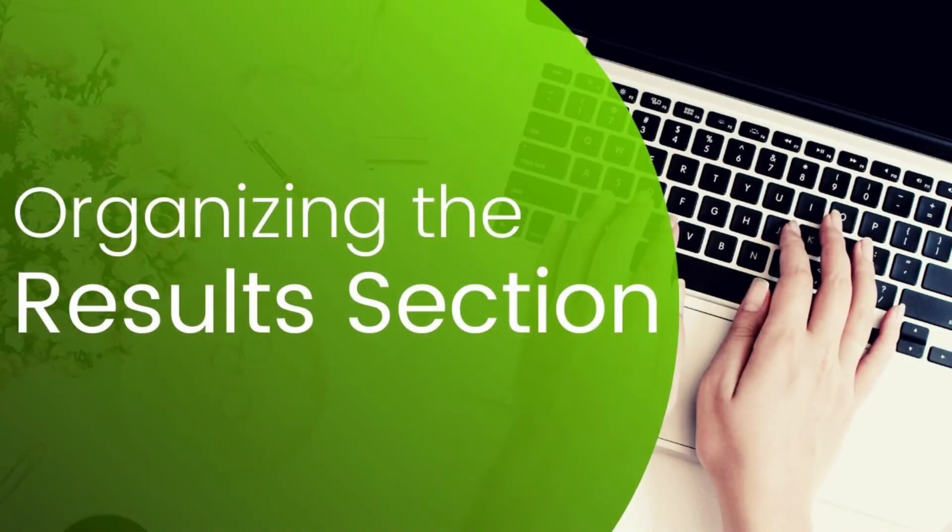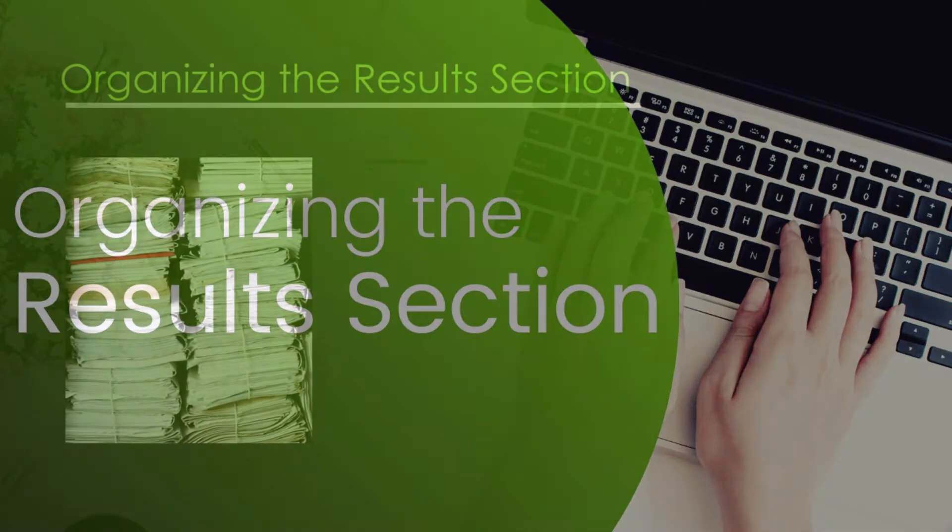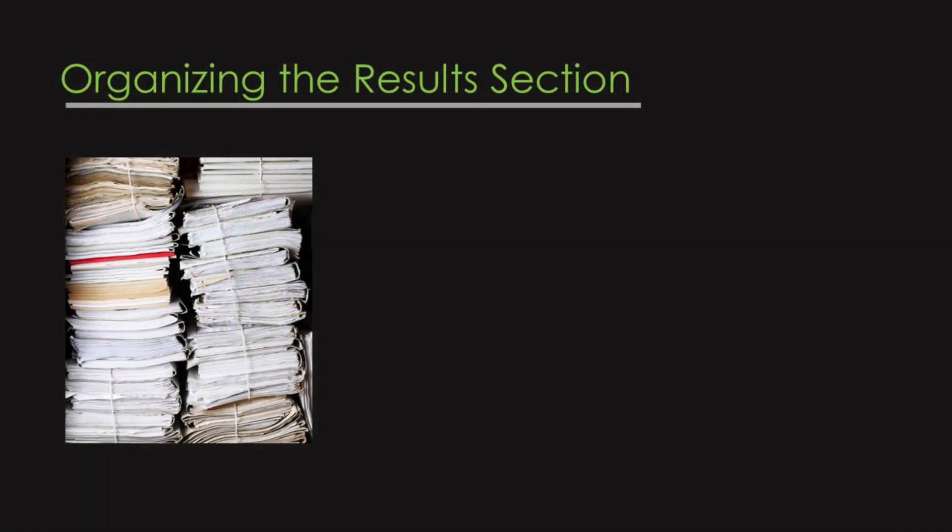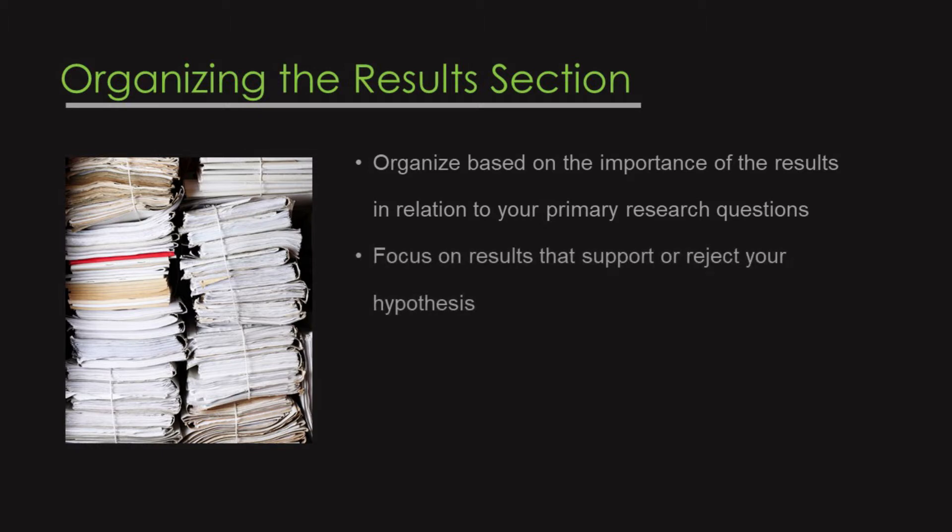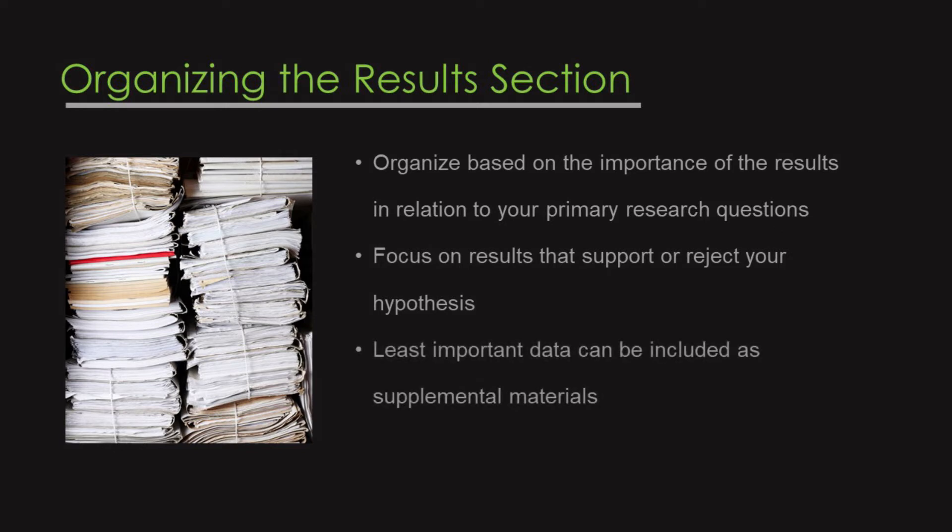Let's dive into how to organize the results section. One of the first ways to begin organizing your results section is based on the importance of the results in relation to your primary research questions. You want to focus on showing the important results that truly support or reject your hypothesis. Your least important data can be included as supplemental materials when you're submitting your paper to a journal.